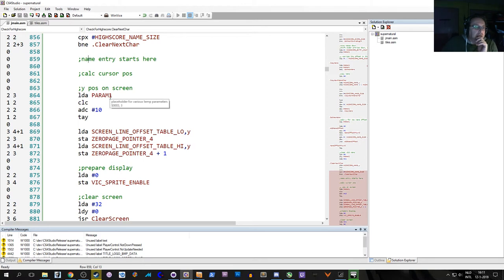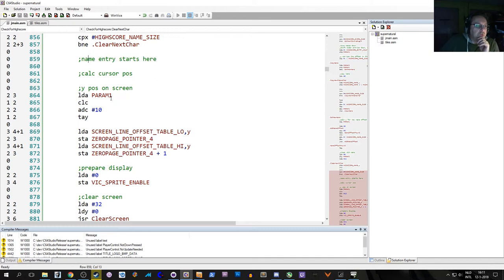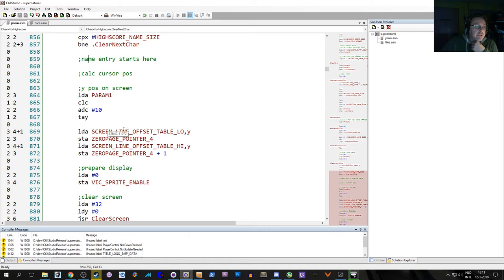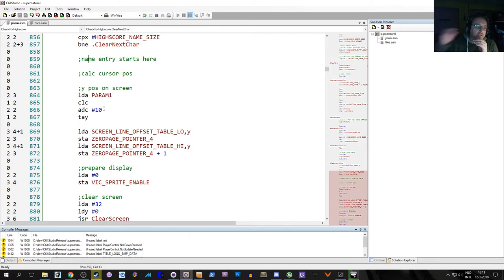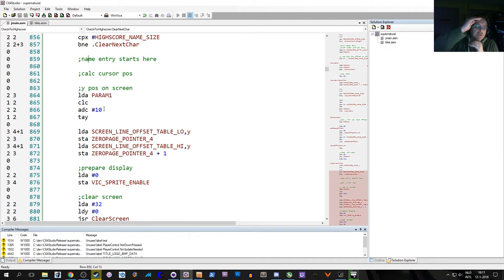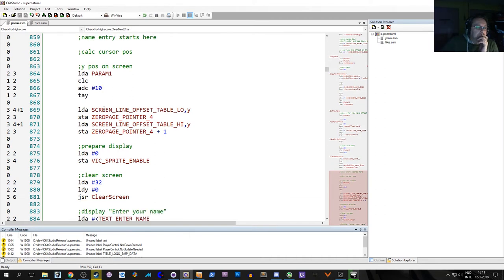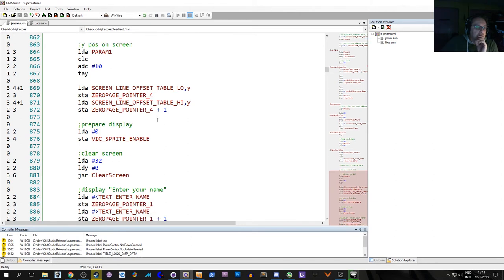I don't know exactly at this moment what the parameter values are, but we will deduce it from the context. The parameter 1 is the line number. I know this because we're adding 10 and the high score table is 10 lines under the top line.